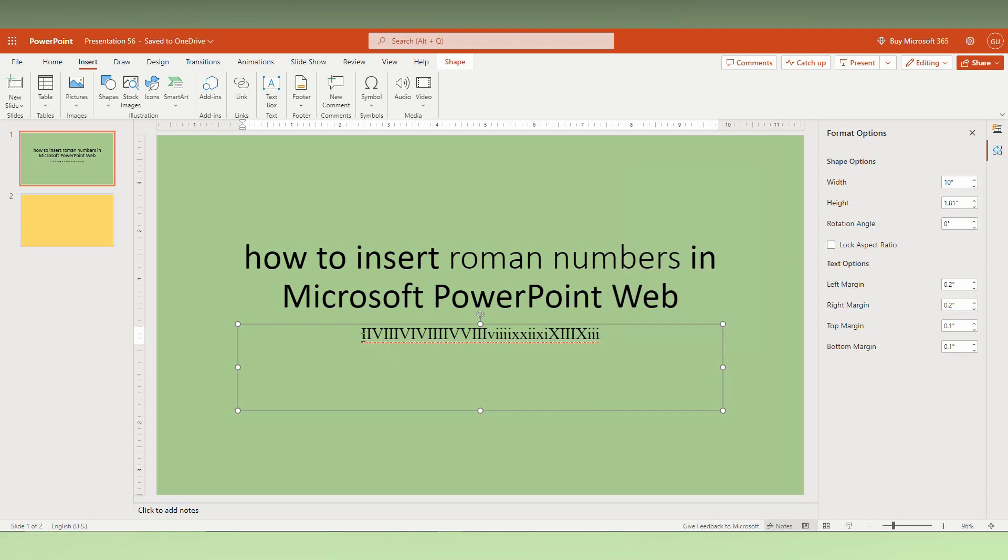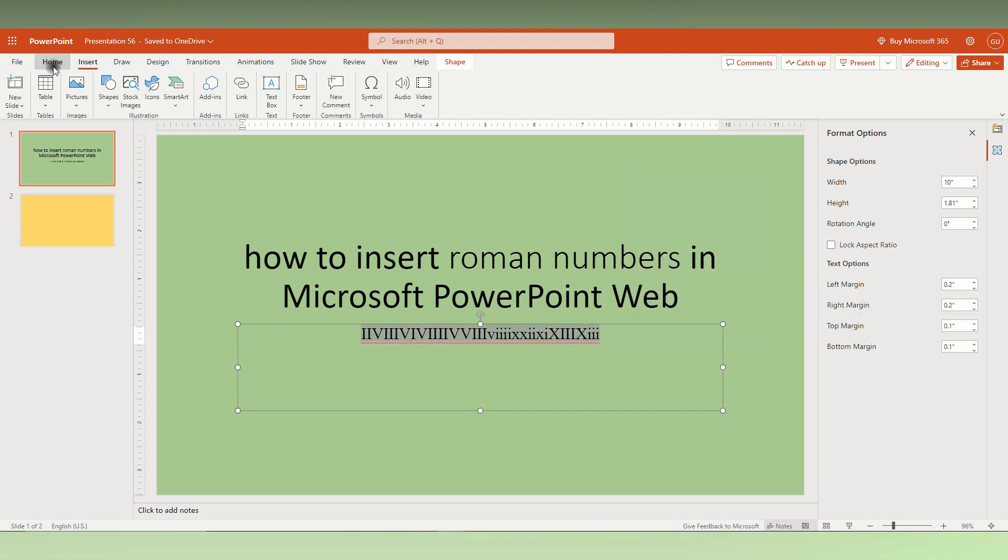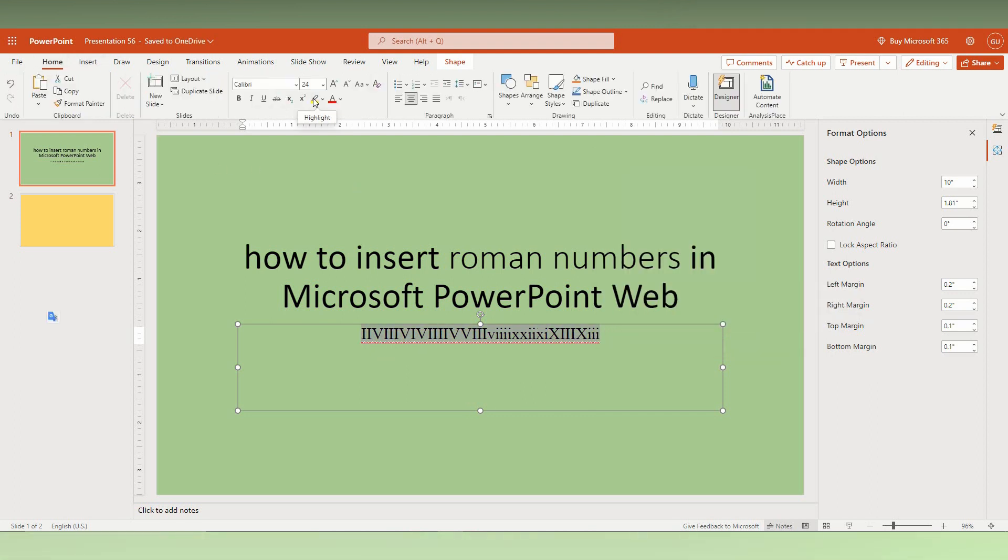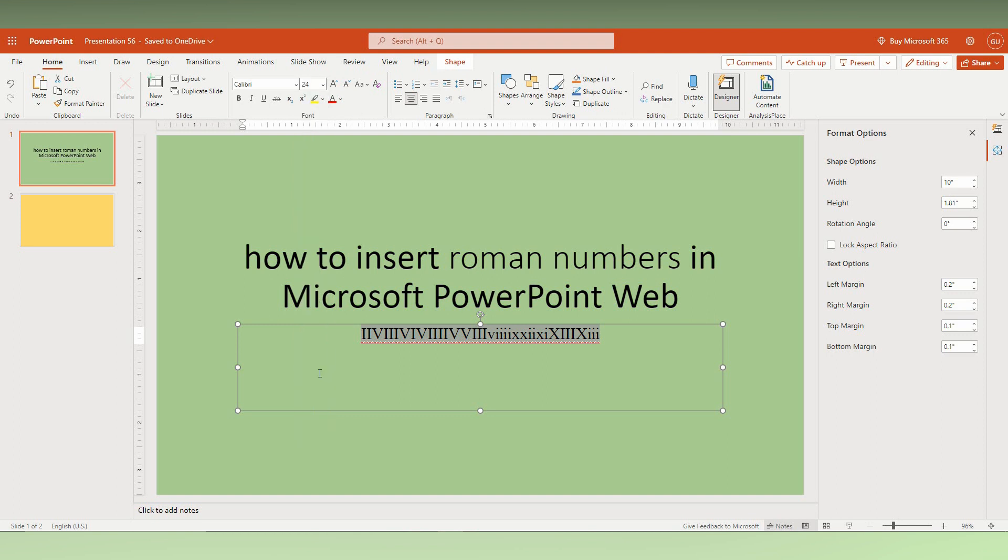So this is how you insert the Roman numbers in your Microsoft PowerPoint Web.